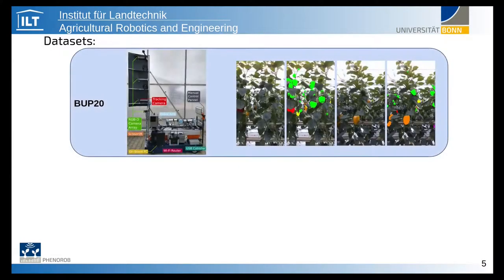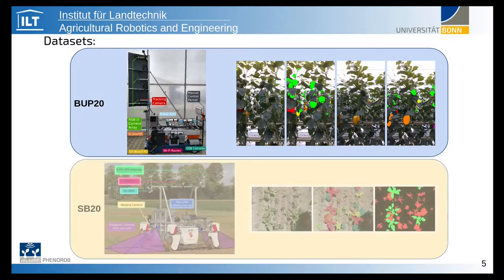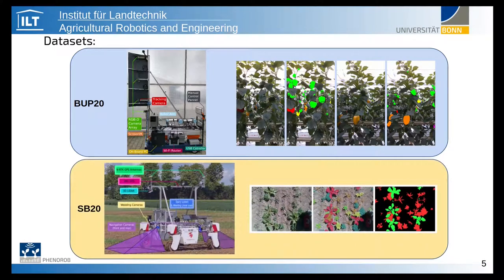To train our networks, we use two datasets collected by the two robotic platforms introduced earlier: the BUP20 dataset capturing sweet peppers in a glasshouse environment with a lateral camera motion, and the SB20 dataset recorded in an arable sugar beet field with a nadir view of the ground and a top-to-bottom frame-to-frame motion.